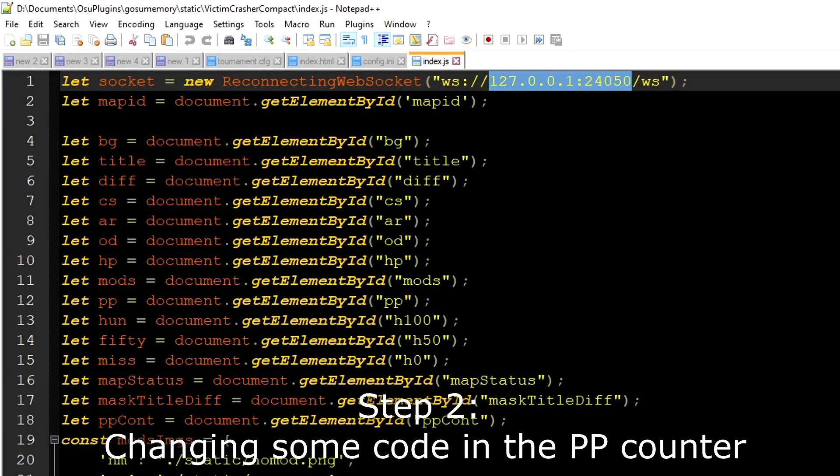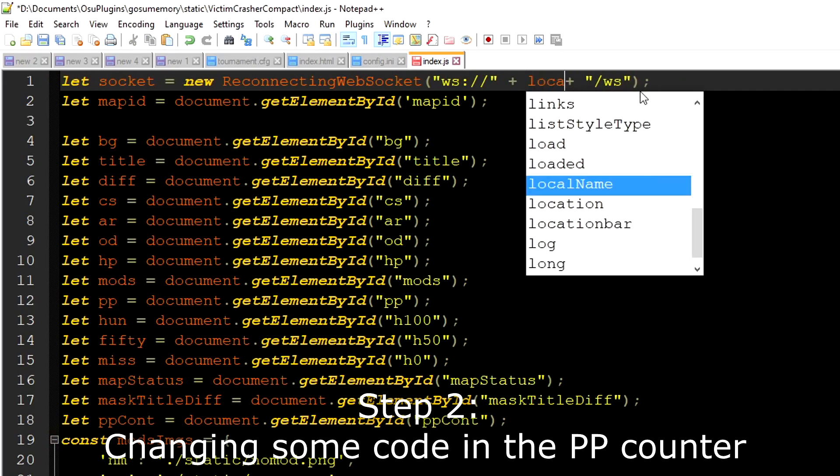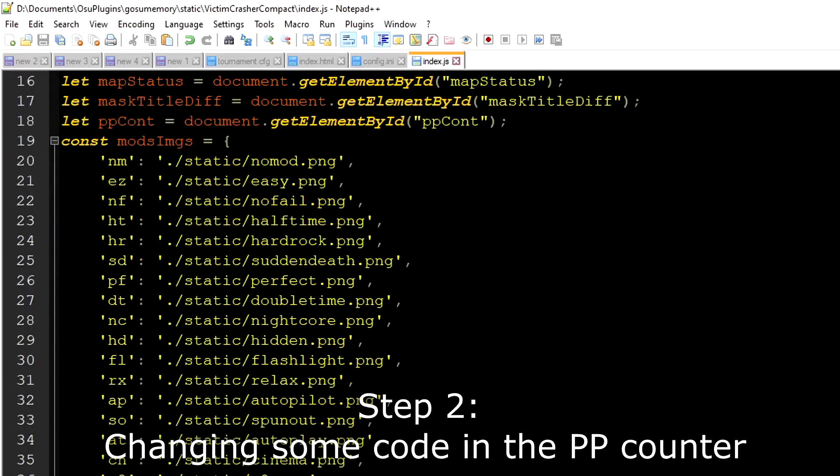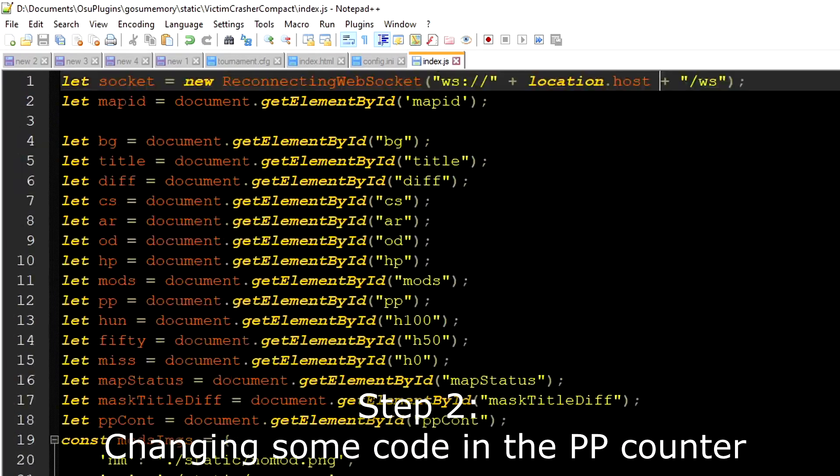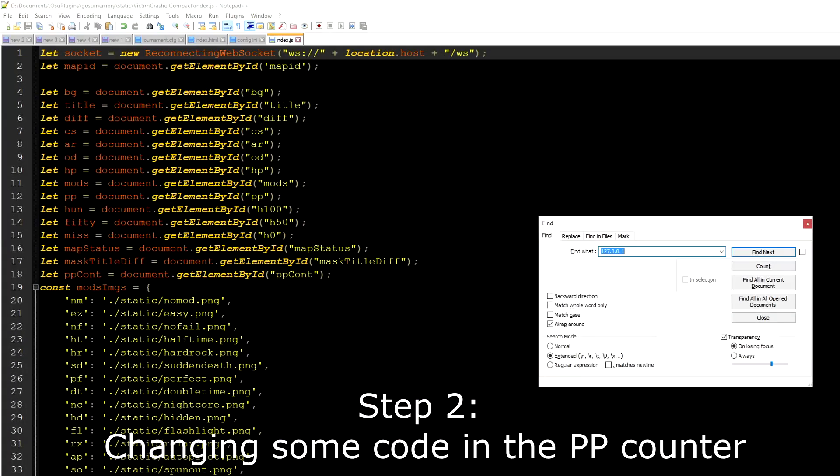You need to locate the file index.js and open it with notepad. You want to look for 127.0.0.1:24050 and we are going to change this to location.host.